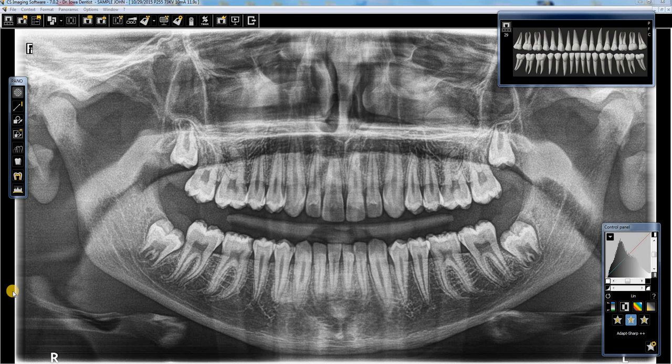Once we get our panoramic images taken, as you can see here, we've got the dental imaging software. It's going to be a little bit different in Win OMS imaging and the imaging software from OrthoTrack. But in dental imaging software, once we have the panoramic up, we will have our control panel here.